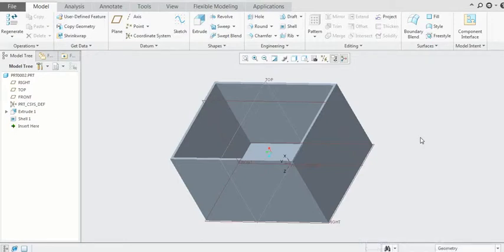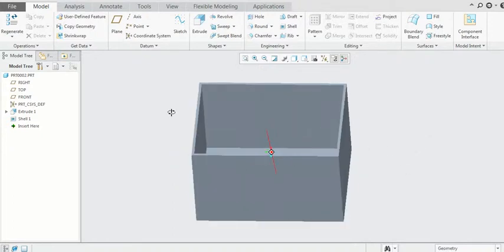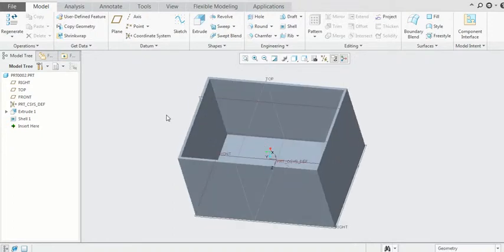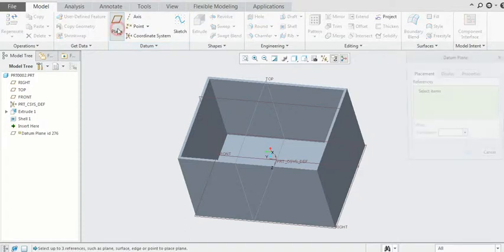Bismillahirrahmanirrahim. First you have to make a box-like structure for making a trajectory rib by using a shell command. Then you have to select a plane.